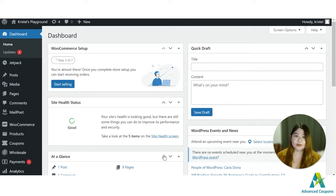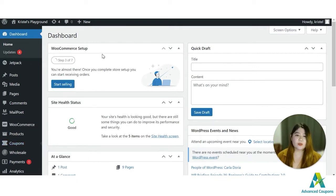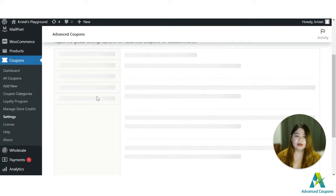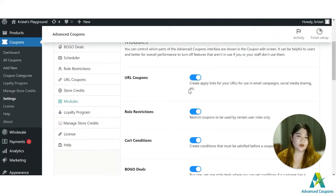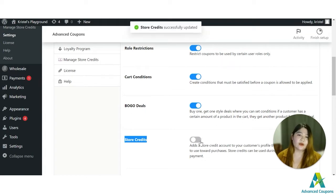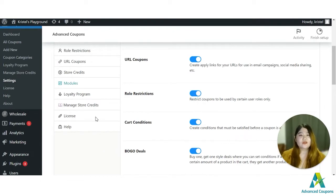Since this is a feature available in our Advanced Coupons premium plugin, you have to make sure that this plugin is installed and activated on your site. Once you have it, go to Coupons and then click Settings. On the settings page, look for the Modules option, find Store Credit, and make sure that it is active on your site.